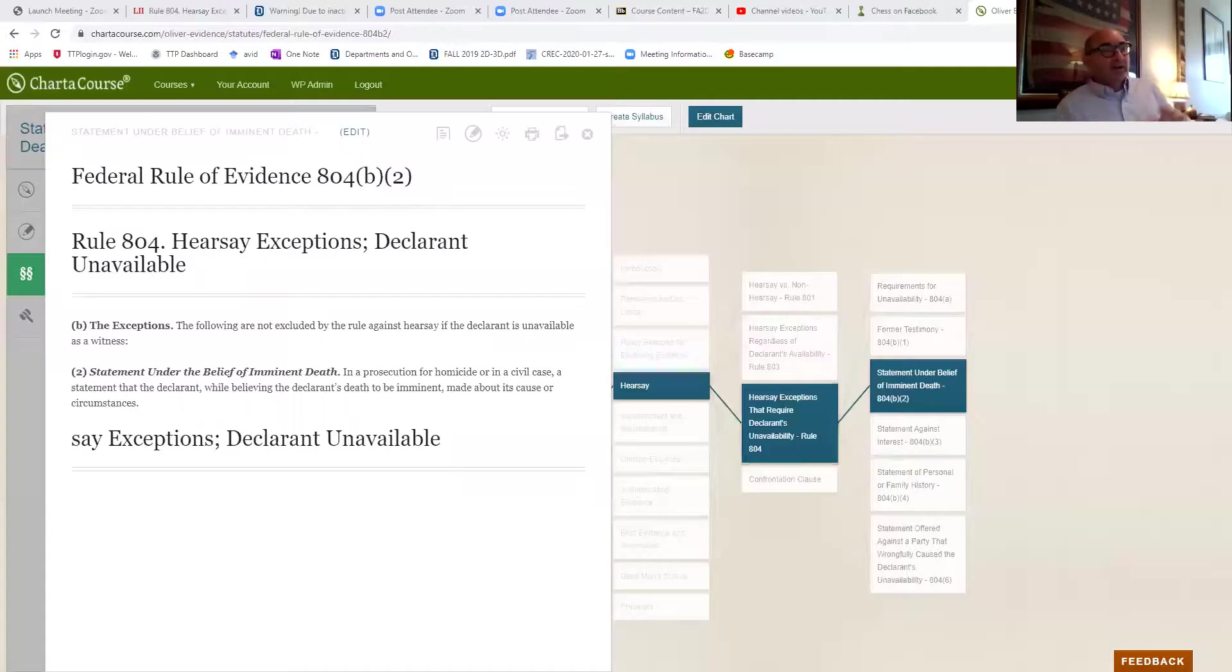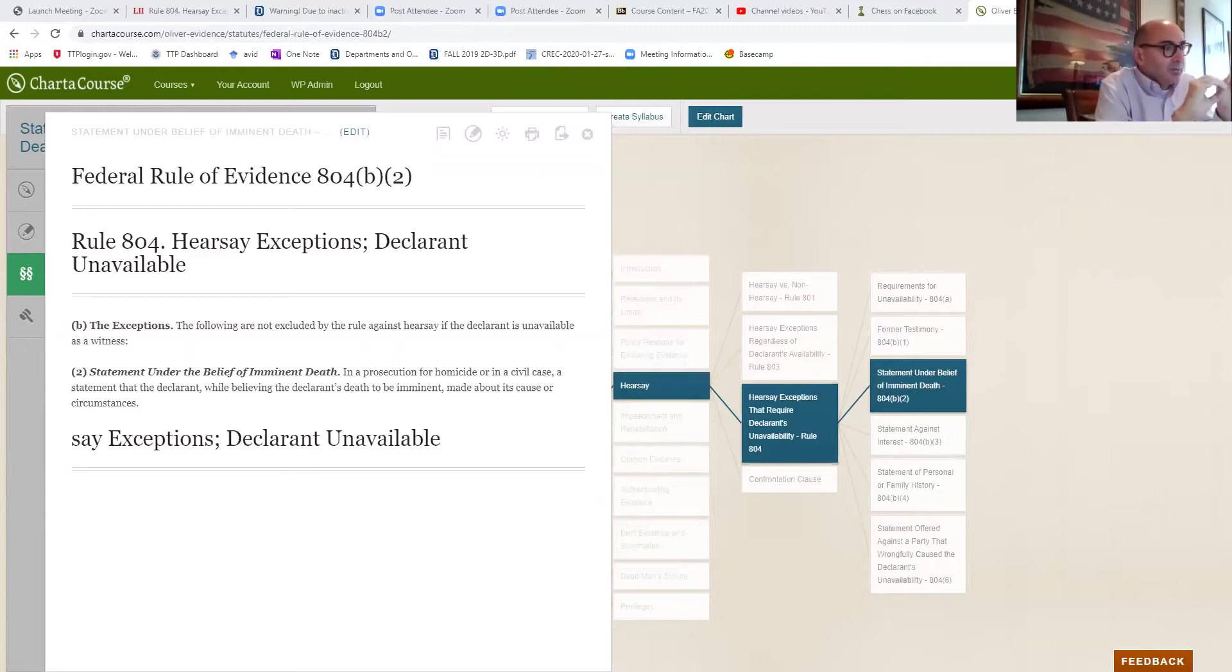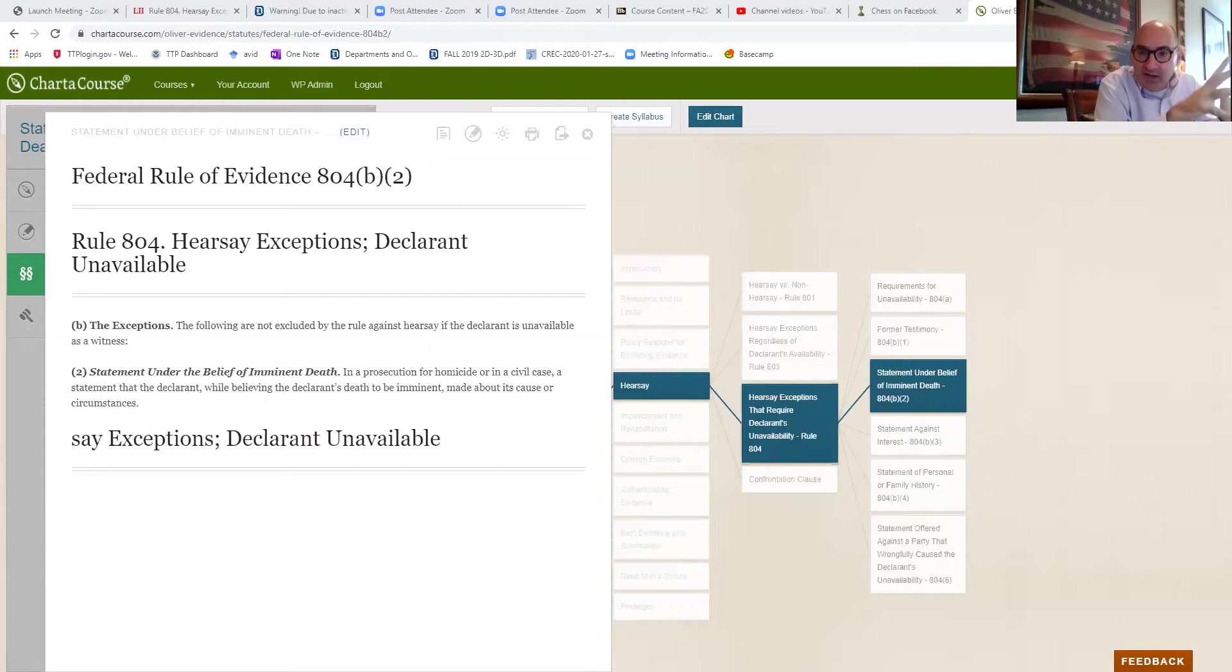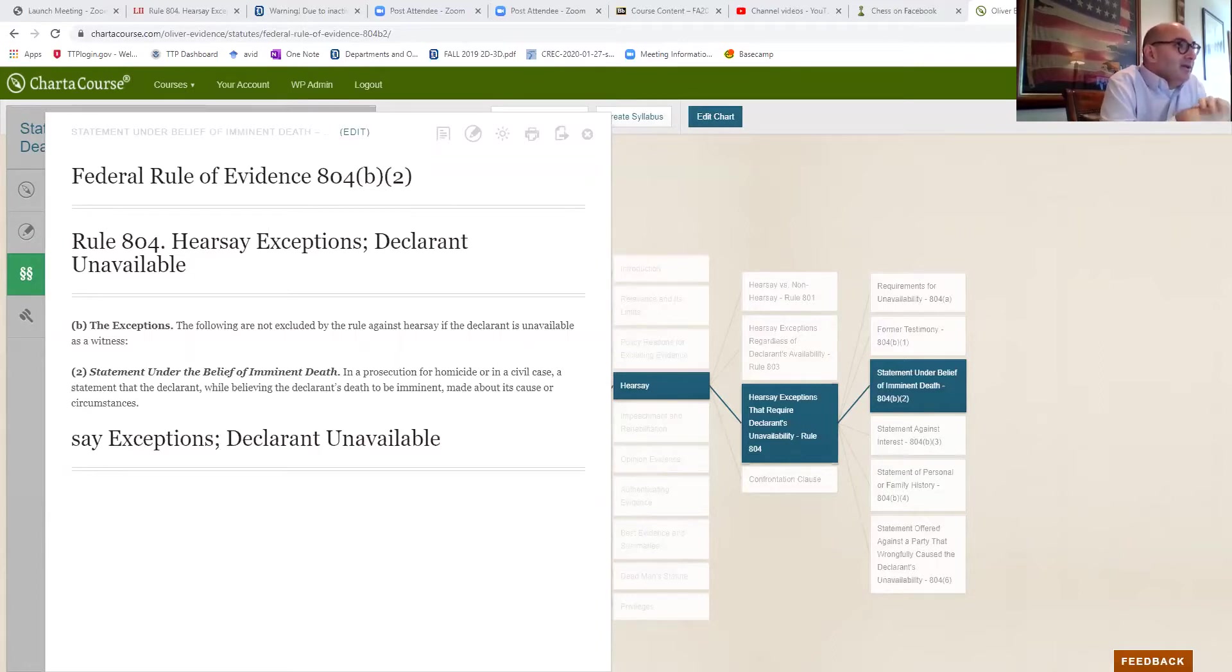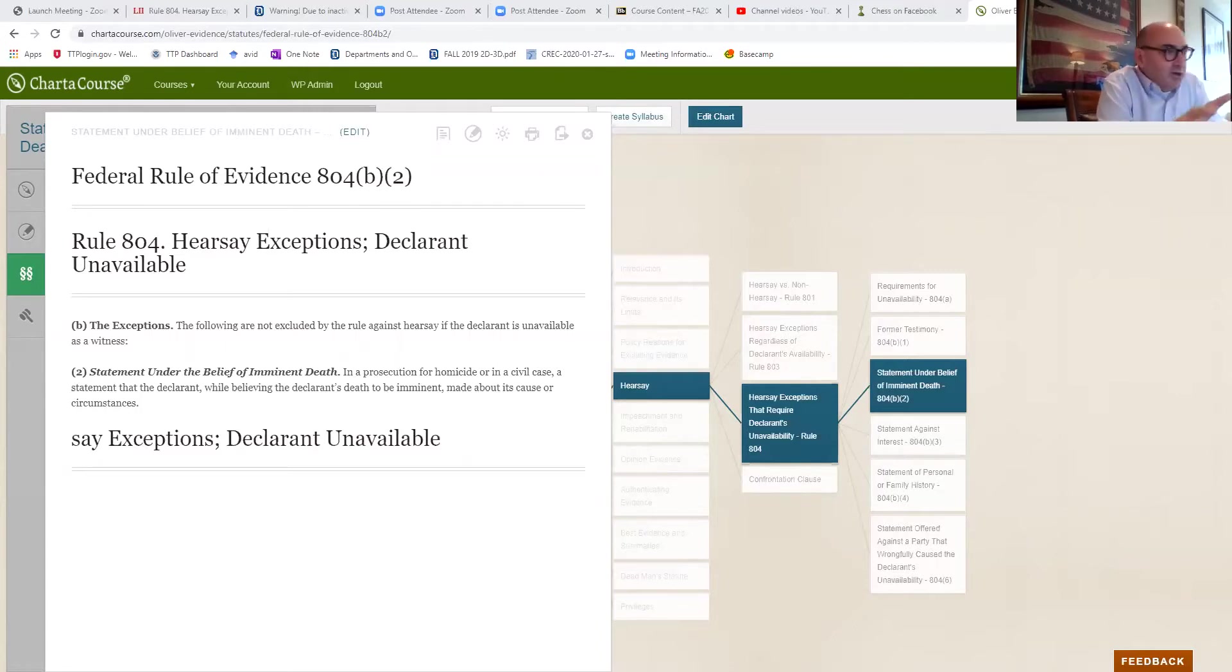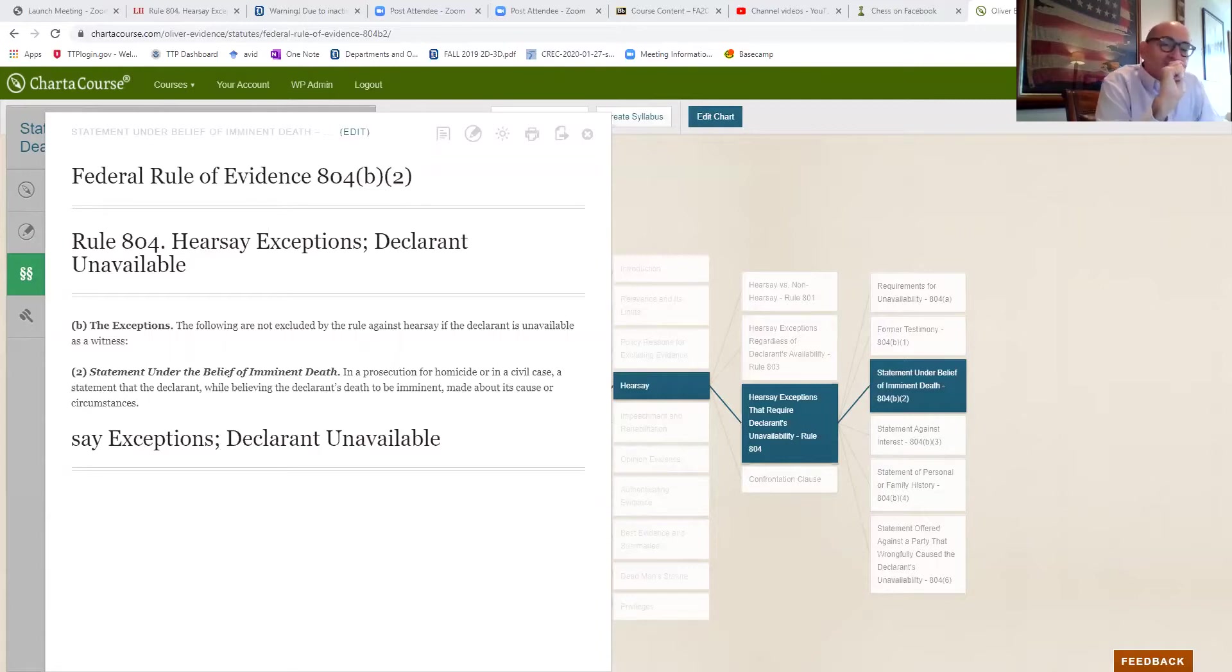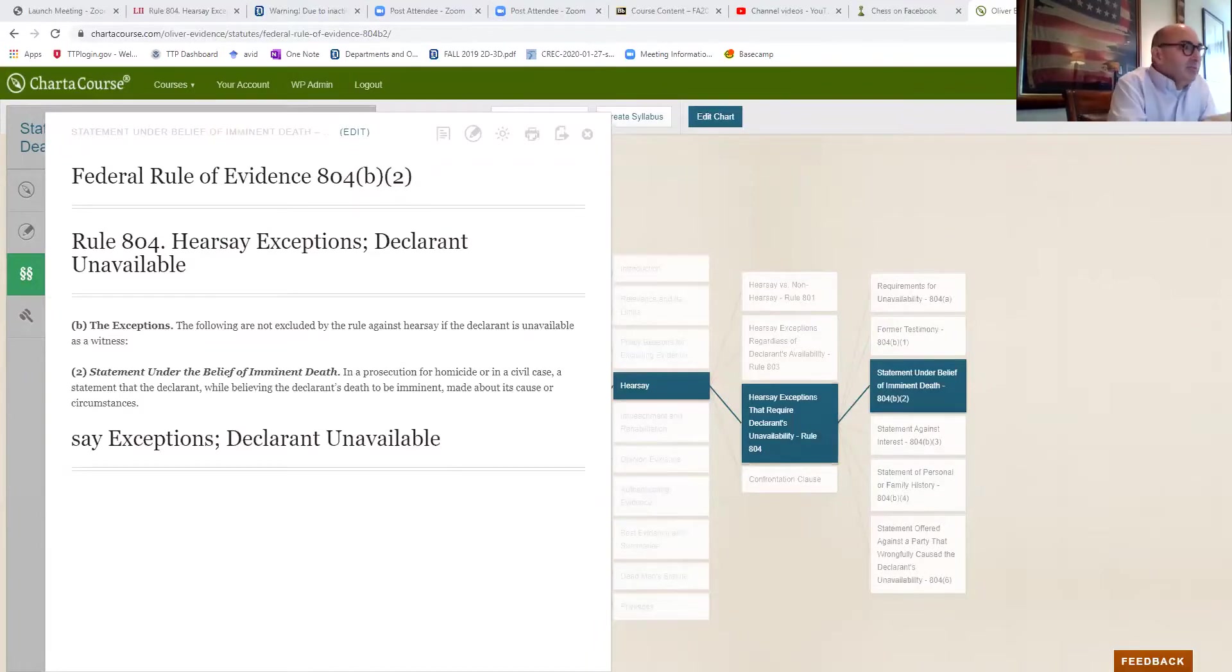Now, a lot of times the rules are more complicated than, or do something different than what you would expect them to do based on either the title or the colloquial understanding of the rule. So like hearsay is not simply something that's overheard, it's more complicated than that. Well, the dying declaration, as you can see here, is not exactly the thing you say as you are dying. It would sound like that, but it's more complicated. And again, it has a whole lot of caveats to it.